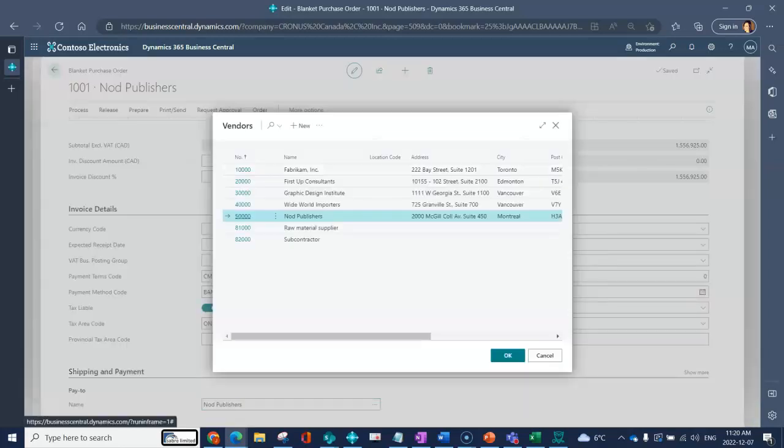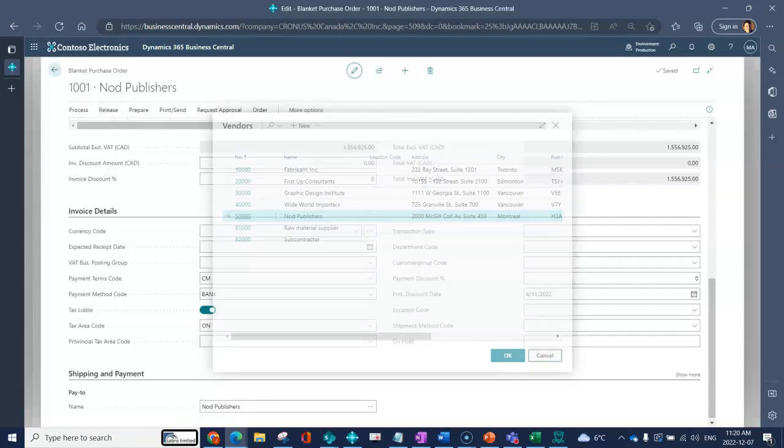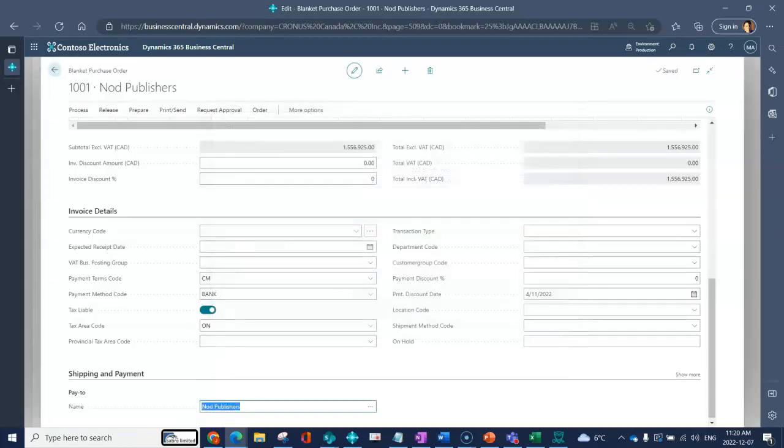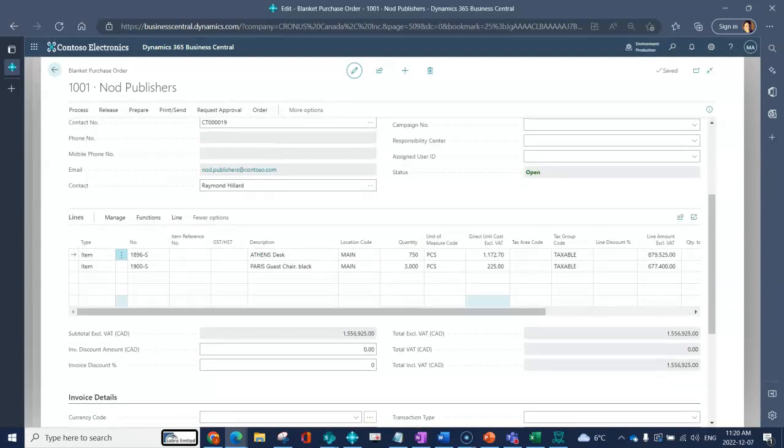If I wanted I could select another vendor who maybe is their parent company. That's who I will pay when I actually do purchase releases. That will be the balance on that vendor account. That's just the header information of a blanket purchase order.